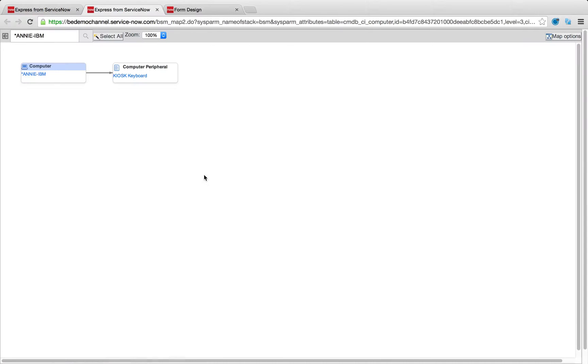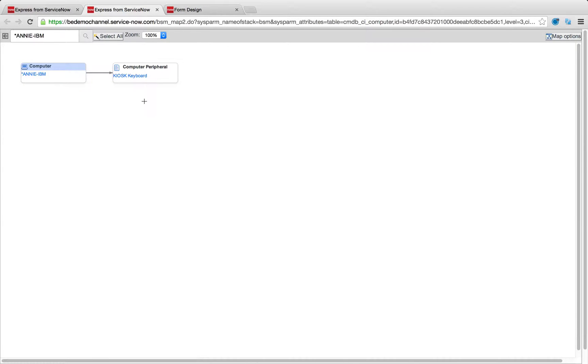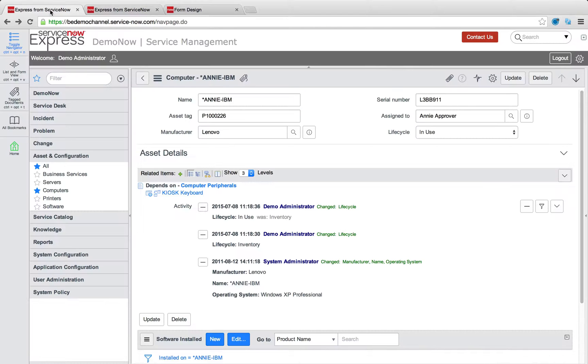And just like that, when I look at the map, I now have my computer linked to a keyboard. So up to you on what you'd like to link. You can remove filters, add filters, but it's a great way to see in a visual manner what's going on in your environment.